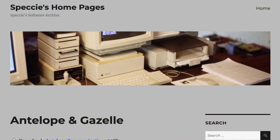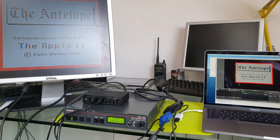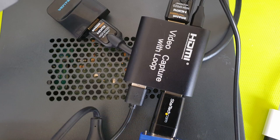I'll leave a link to his website in the description below because he's got a few packages you might be interested in — you can get a copy of Antelope of course, but there's also a product called Gazelle and other communications software such as Spectrum, so why not take a look.